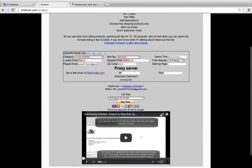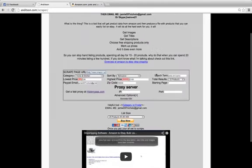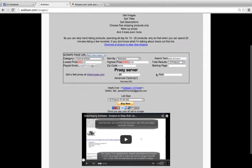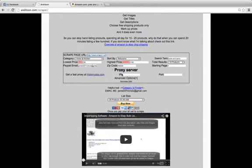What we can do now is we can scrape a list. When you first try it out, you're going to get three products completely free to use and post to your eBay. It's just my way of letting you play with it and understand the process, hopefully using these videos to help you out.